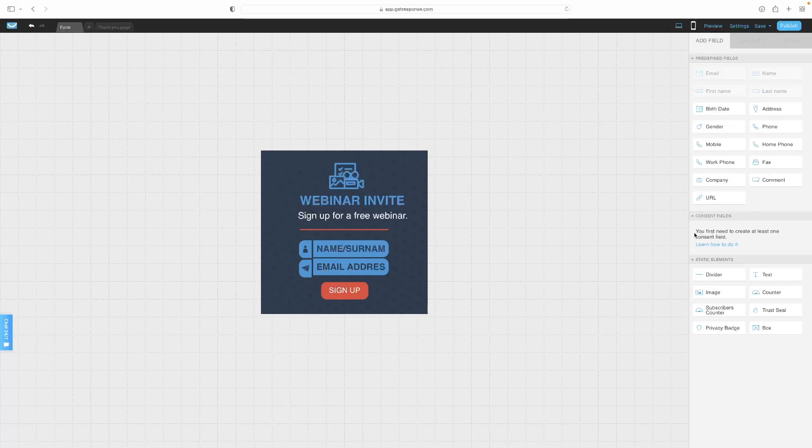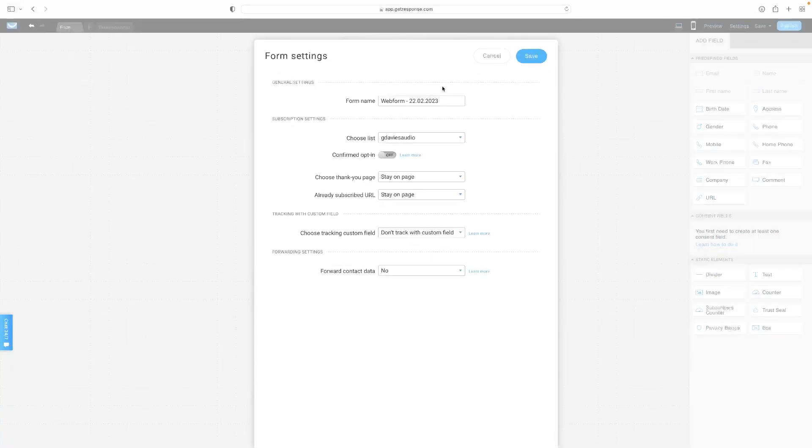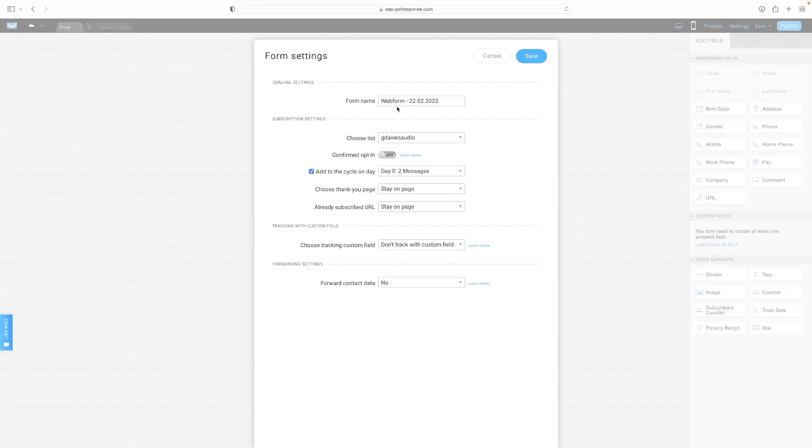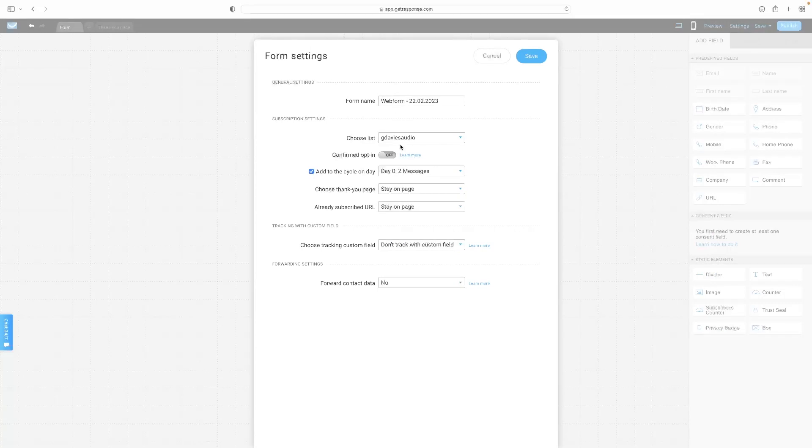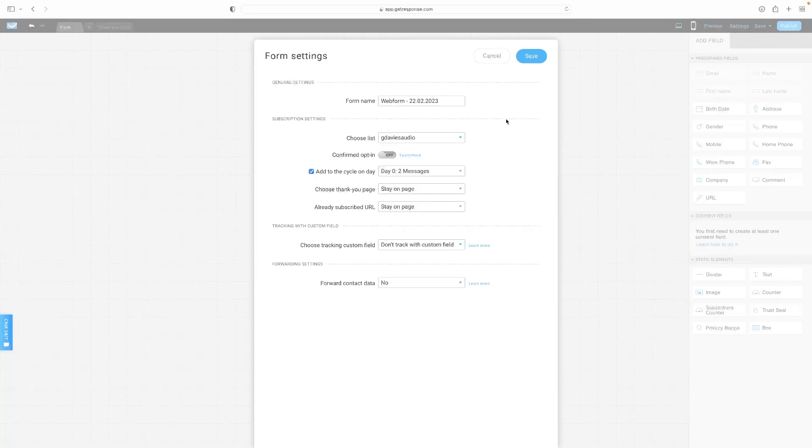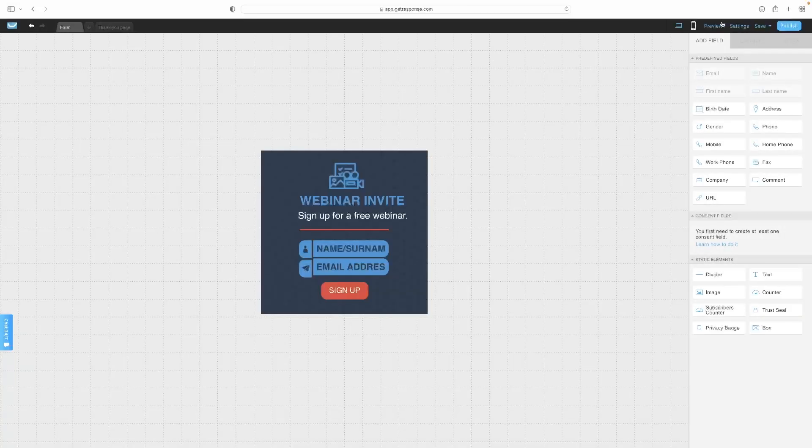That's pretty much it. You've got a couple of settings here at the top as well that I'd recommend making sure, obviously, what list is going to be connected to. Another couple of basic options there that you can use to set up your form.